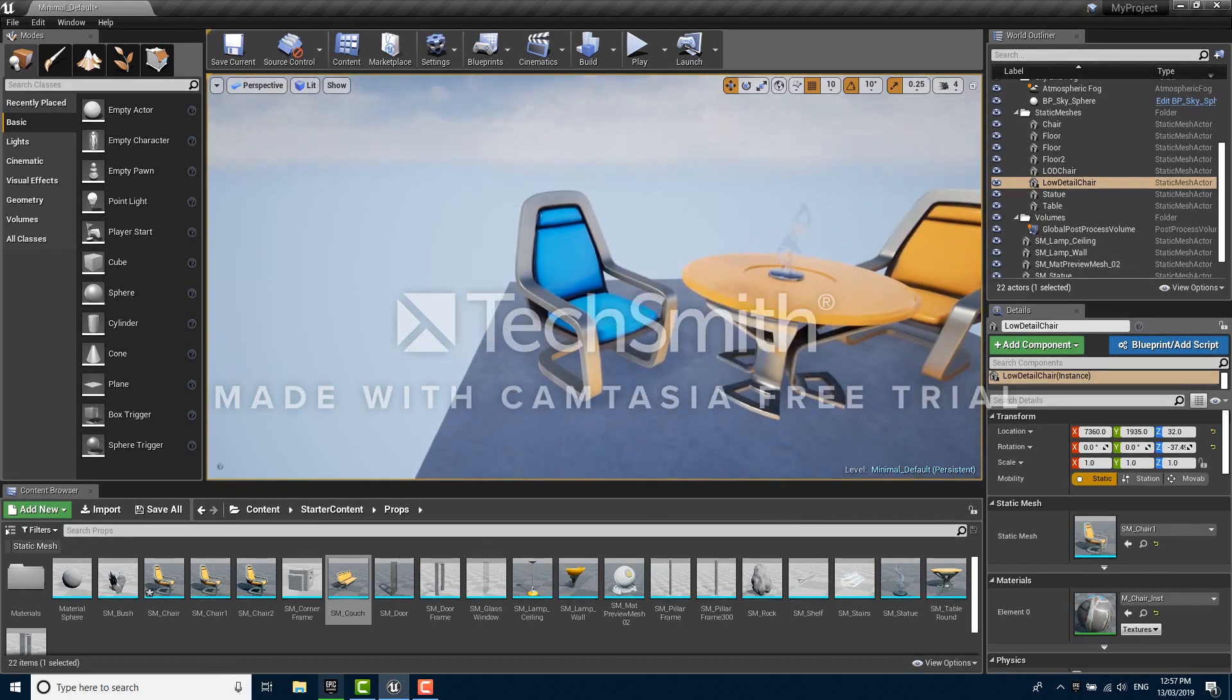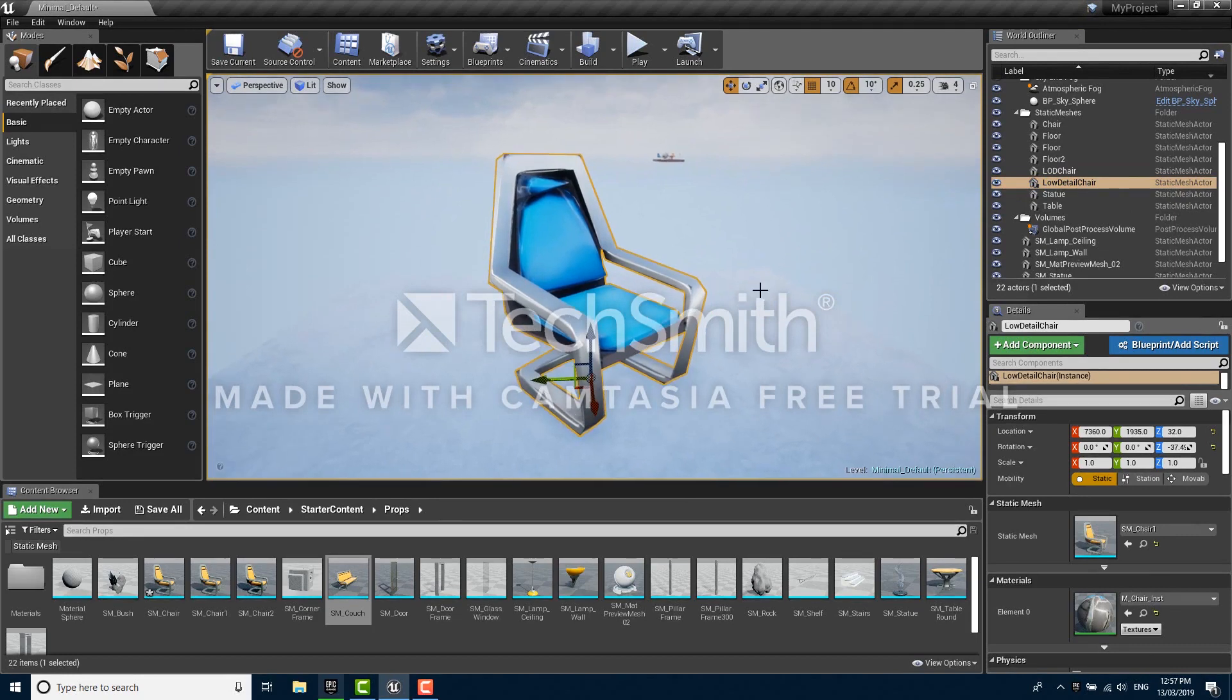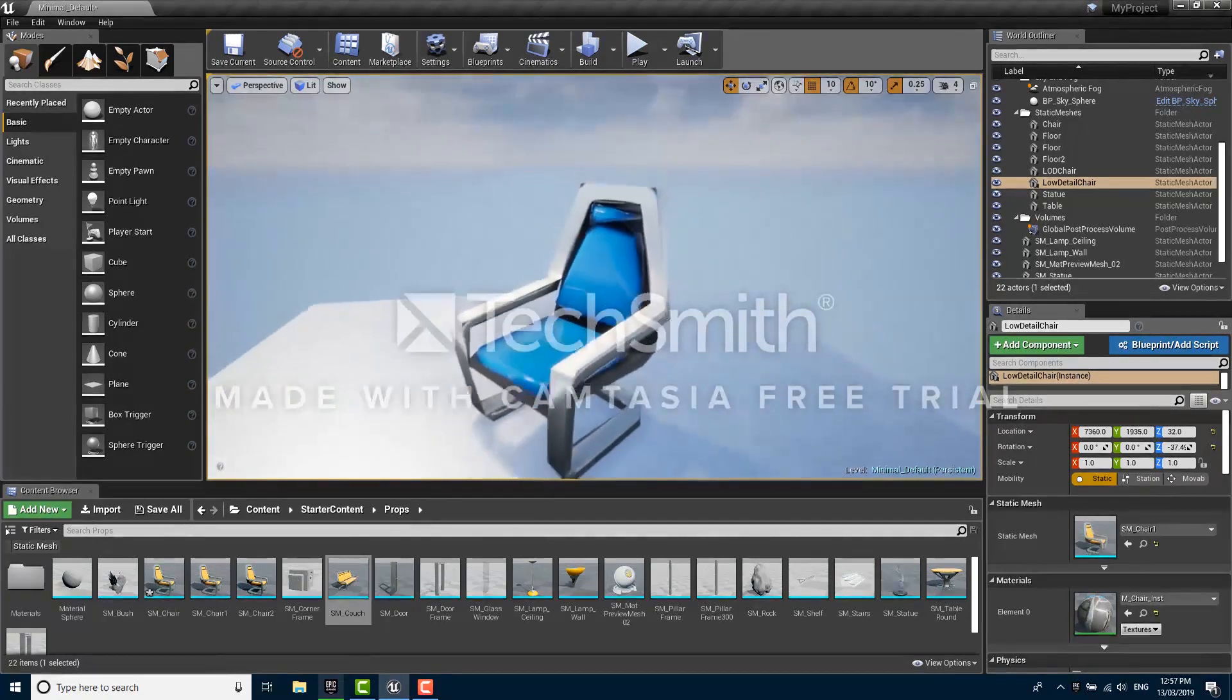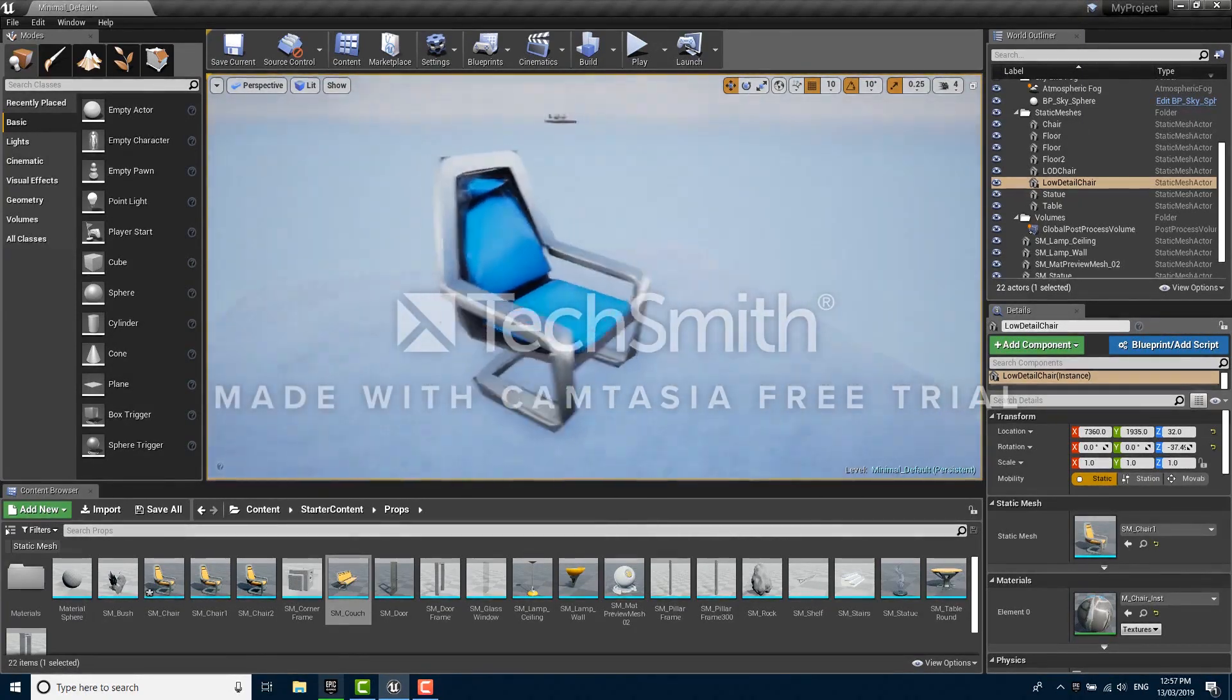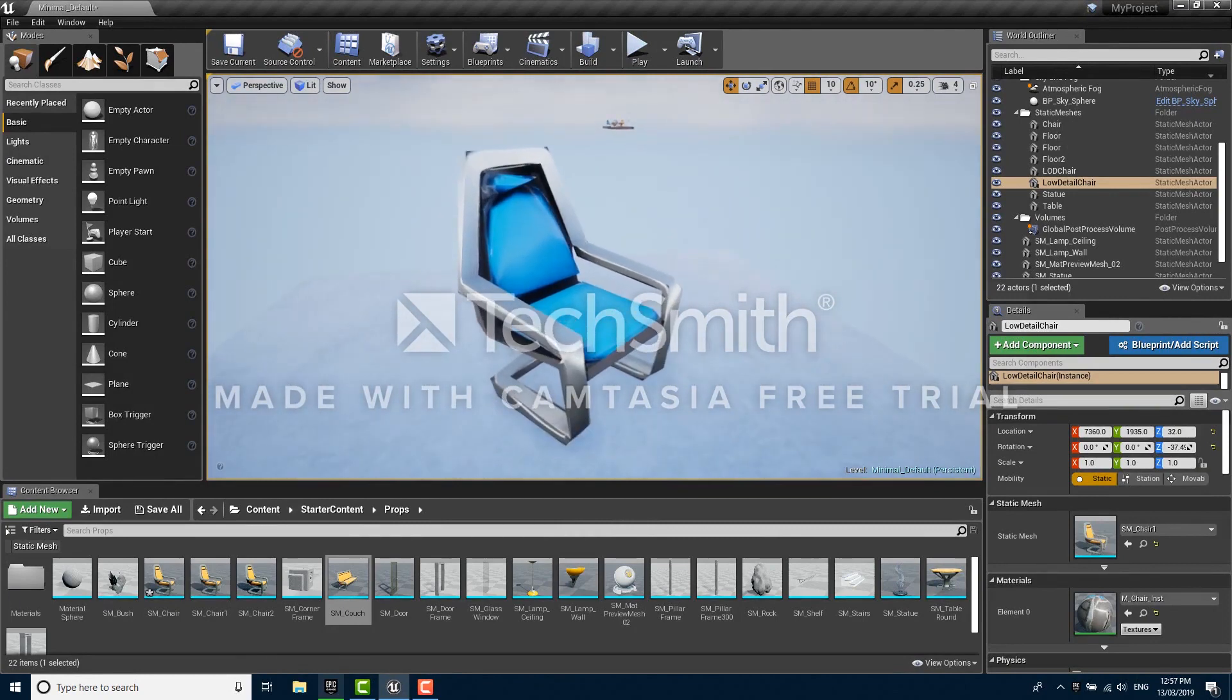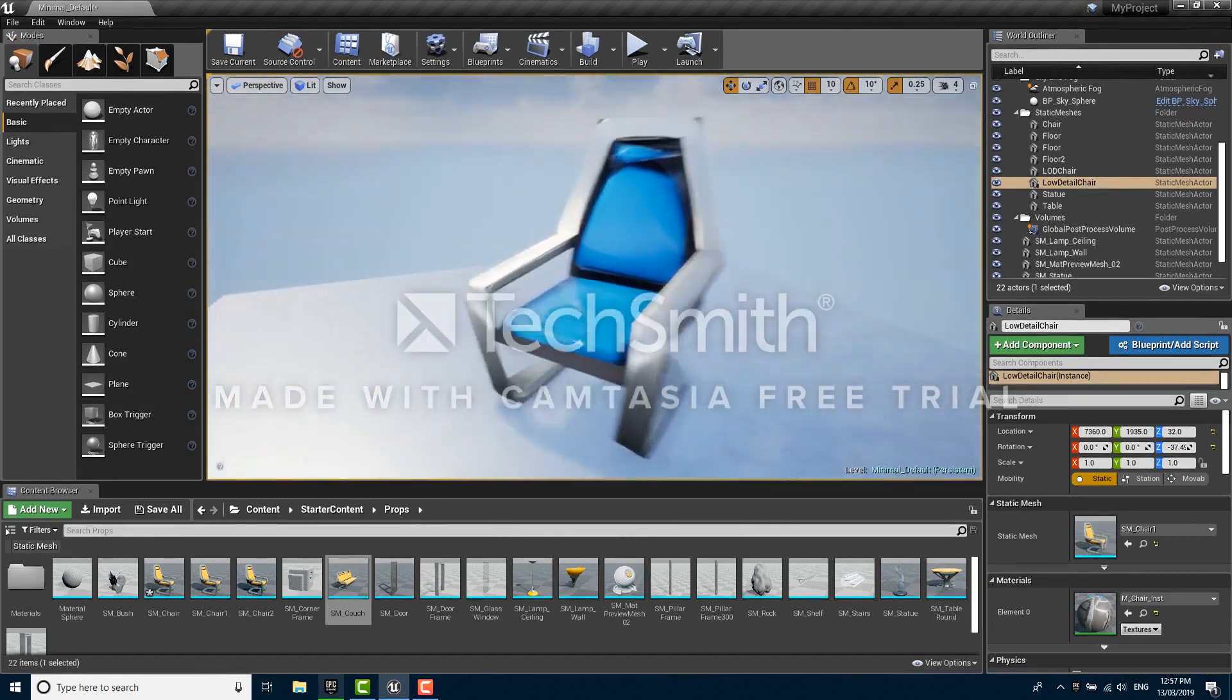What you want to do is fall back to a lower detail version of that object like this chair. These simplified versions of a mesh are called LODs and each mesh can have up to seven of them, and they're labeled in descending order of level of detail. LOD 0 would be the high detail original mesh and LOD 7 would be the least detailed version of this mesh.